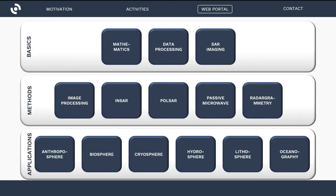We try to structure the material in a meaningful manner. Starting with the basics, there are blocks on the mathematics and physics of radar remote sensing, fundamentals of data processing, and principles of SAR imaging. Building on that, there are methods used to interpret radar data — basics of image processing, interferometry, polarimetry, passive microwave, and radargrammetry. We also have a strong focus on applications split up into Earth's spheres: the anthroposphere, biosphere, cryosphere, hydrosphere, lithosphere, and oceanography.